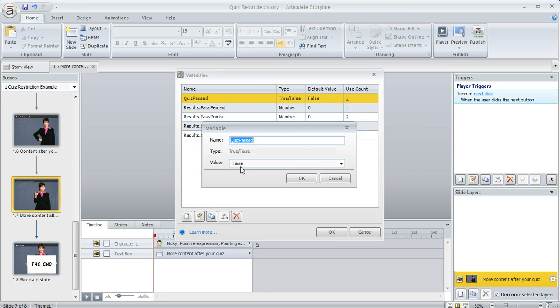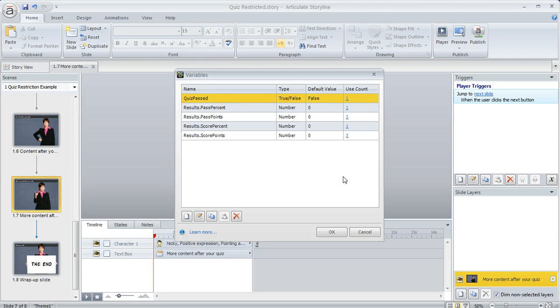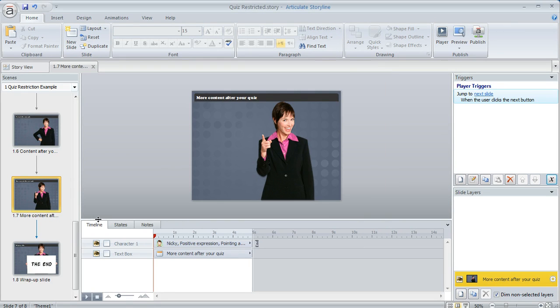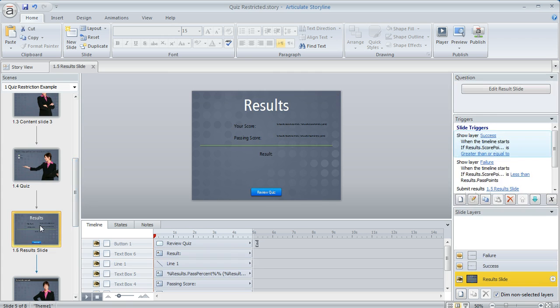And so this variable is going to stay false until I tell Storyline to change it and the place that I change it is on my result slide if the learner passes. So let's go ahead and jump over to our result slide and take a look at that.